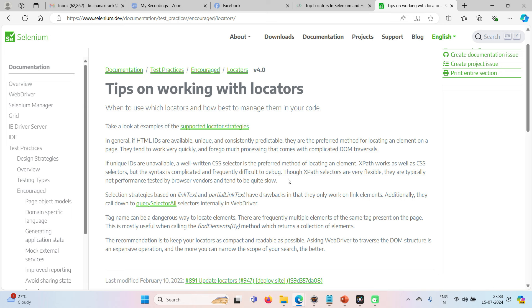XPath is also an excellent locator. And the advantage of XPath is, XPath itself is a language. And using XPath, we can identify dynamic and complex elements by writing regular expressions or by giving XPath axis. So this XPath selector are very flexible.